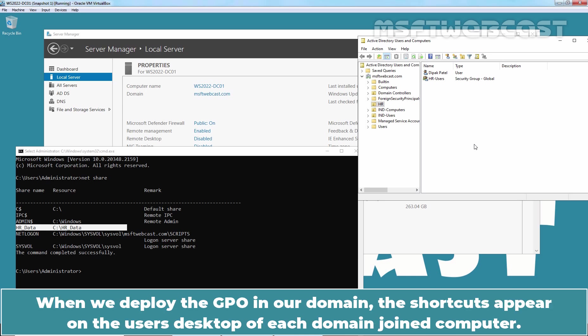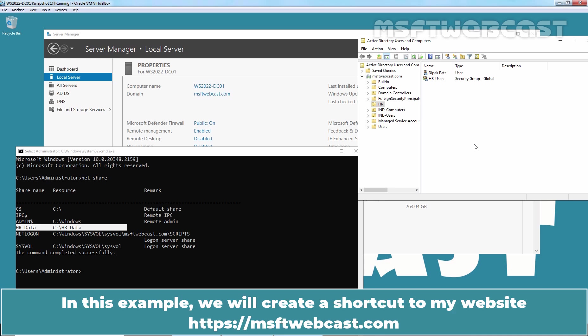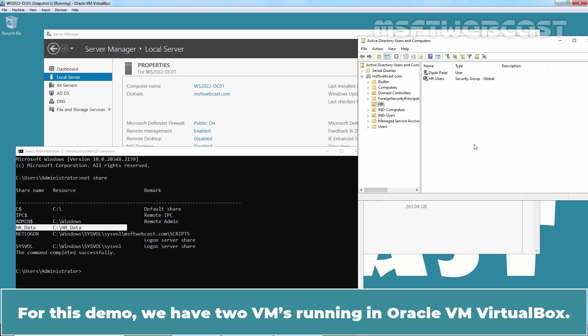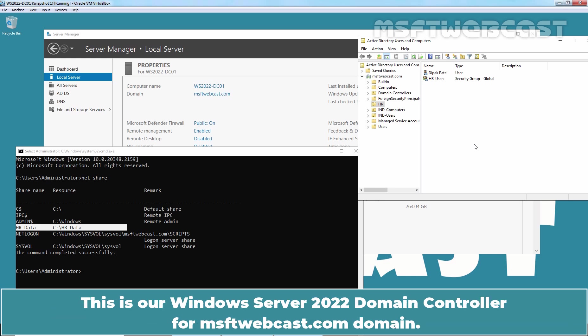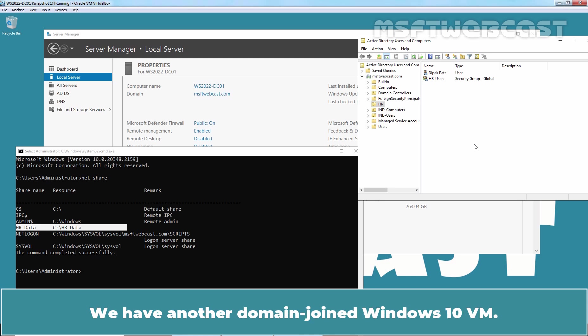When we deploy the GPO in our domain, the shortcuts appear on the user's desktop of each domain joint computer. In this example, we will create a shortcut to my website https msftwebcast.com. For this demo, we have two VMs running in Oracle VM VirtualBox. This is our Windows Server 2022 domain controller for MSFTwebcast.com domain. We have another domain joint Windows 10 VM.